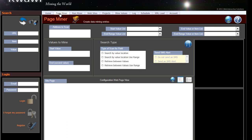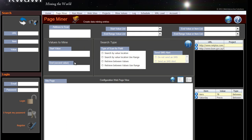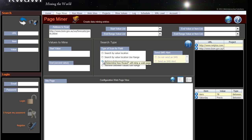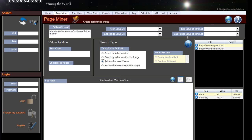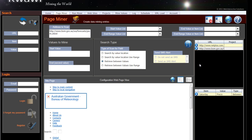In this particular example, we're going to mine a weather site and look for a particular forecast. The first thing you need to do is load the site you want to go to, select the type of scan that you want to do. We want to retrieve between some values and then we load the website into QAF's browser.